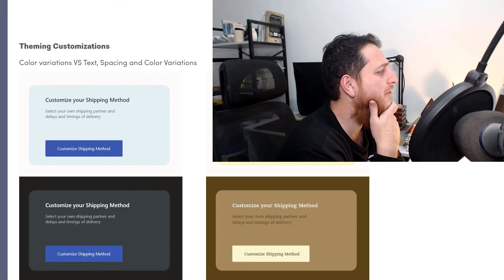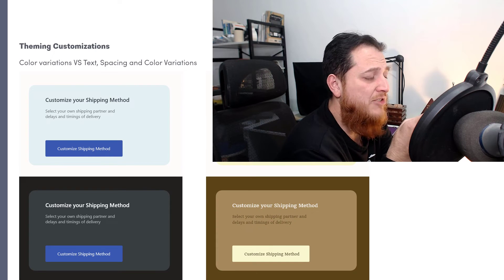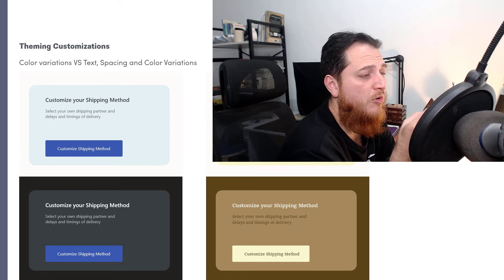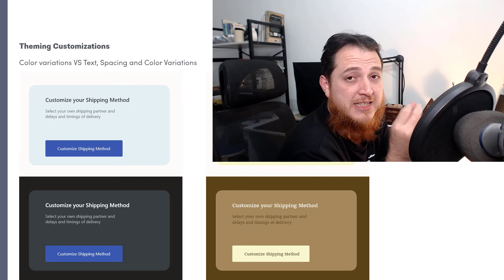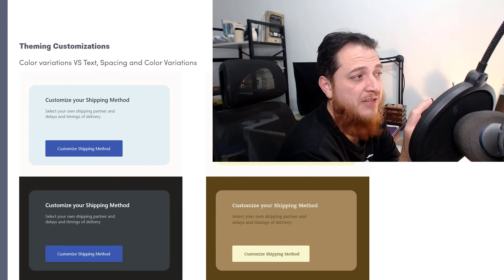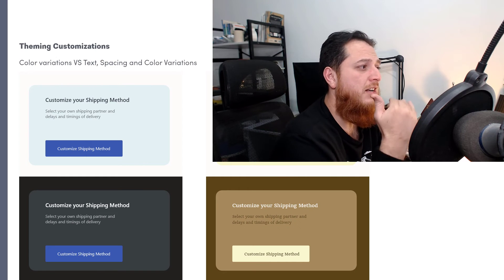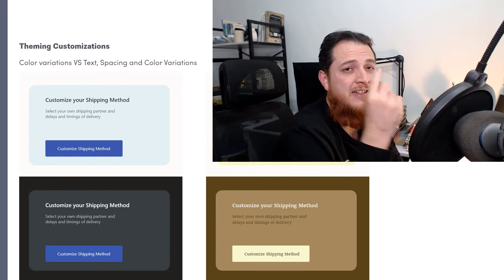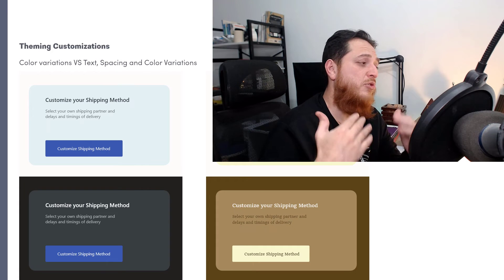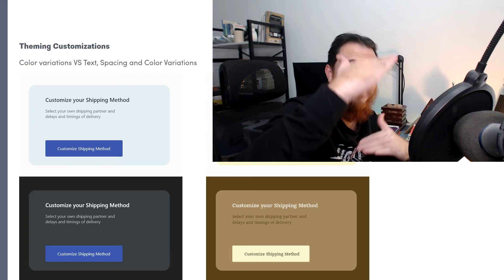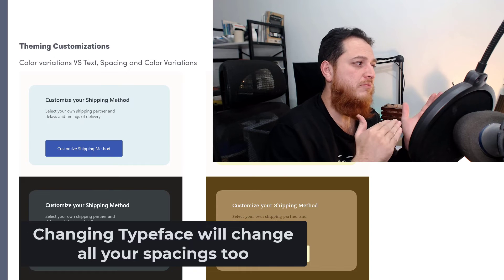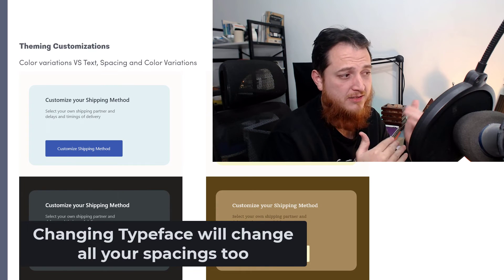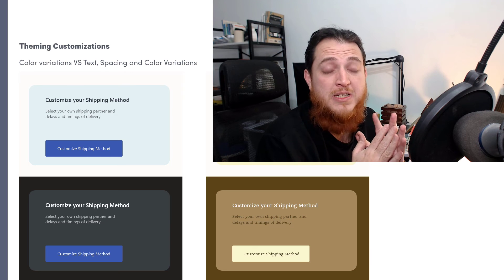You can see here we have color variations versus spacing and calibration — spacing is actually going to change. If you switch your typeface, for example from a sans-serif to a serif, line heights are going to change. Typefaces are totally different in their line heights and letter sizes, so you have to ensure your whole spacing system is adjusted when you change your typeface.